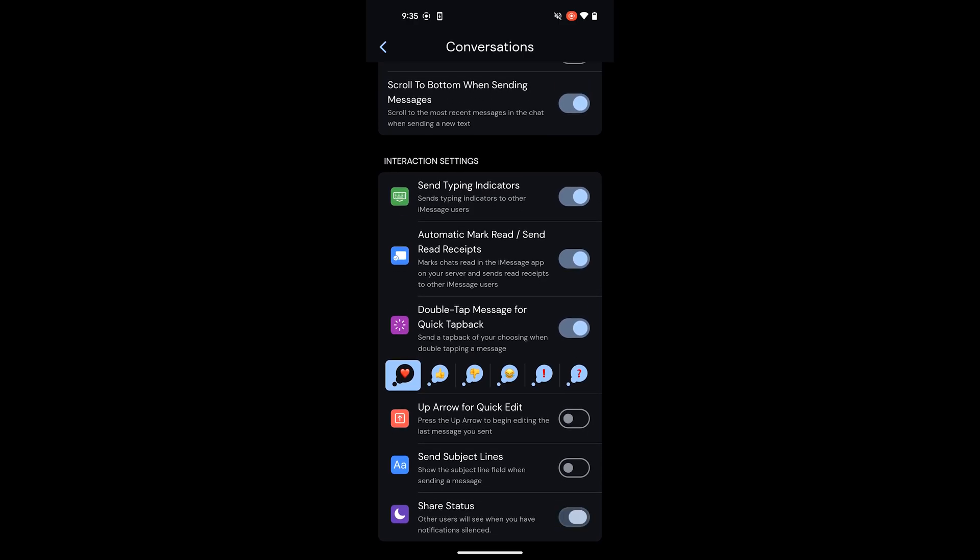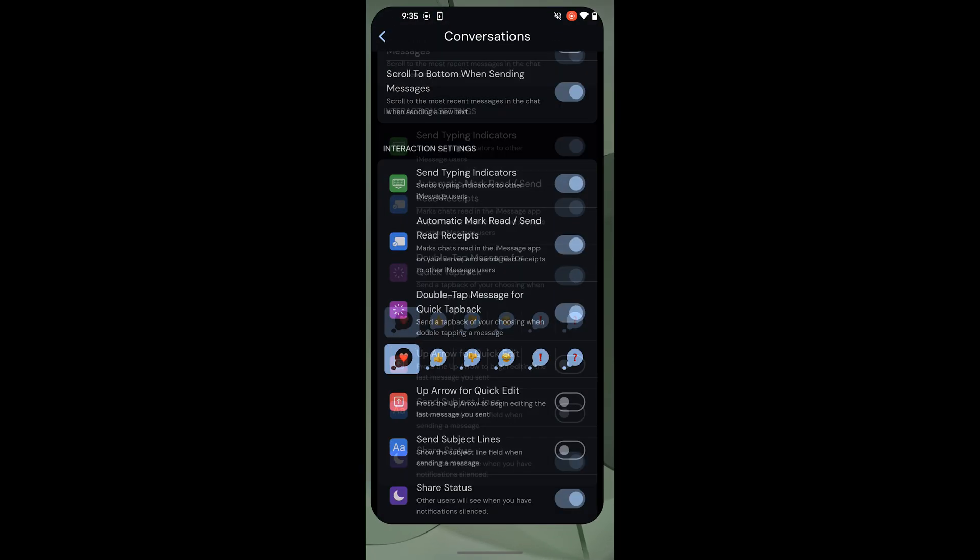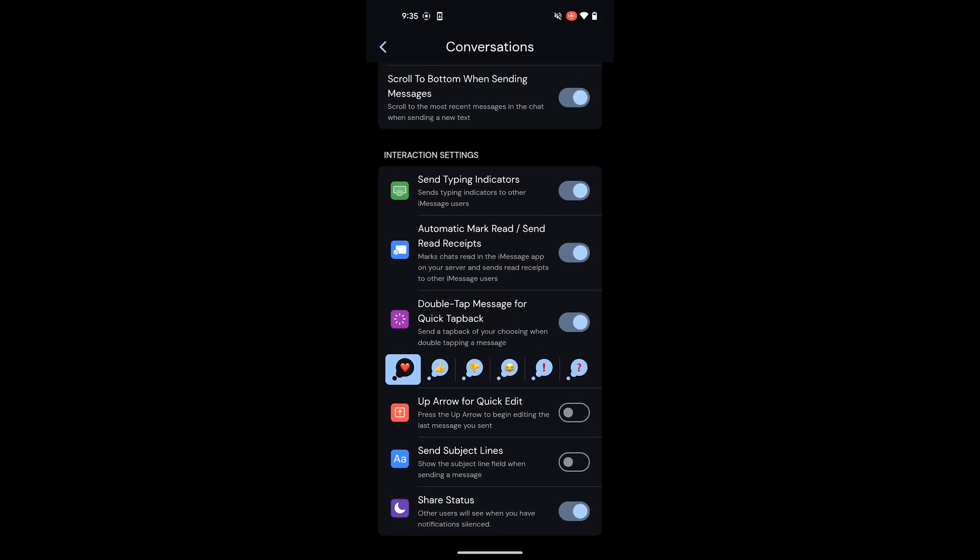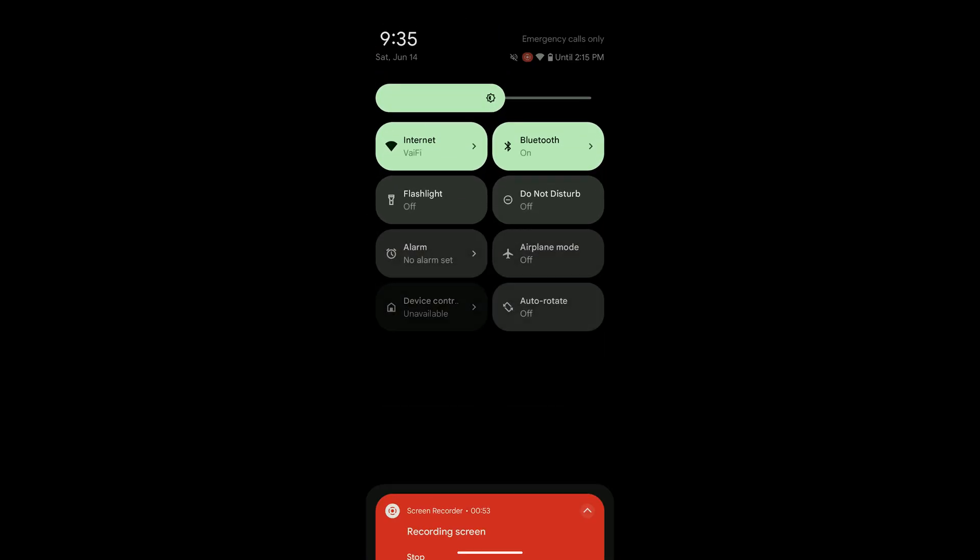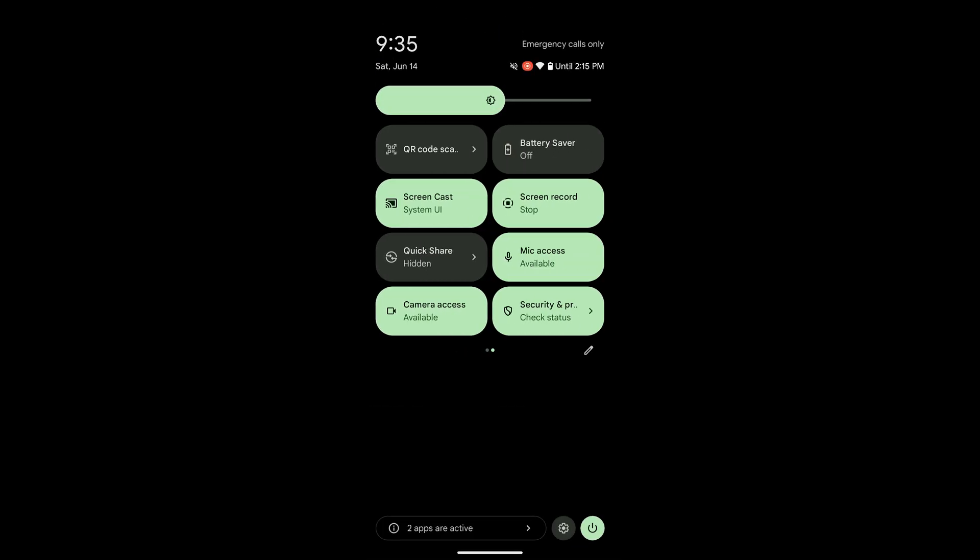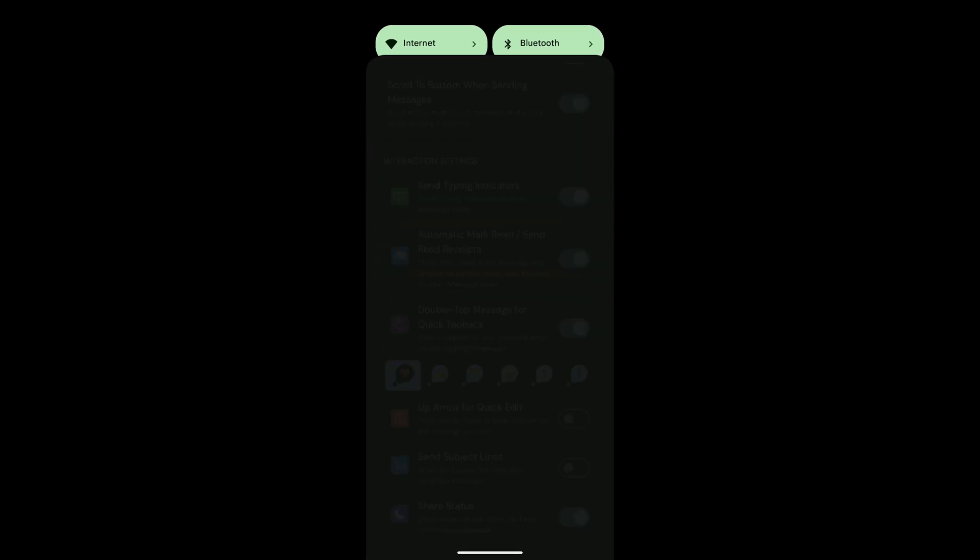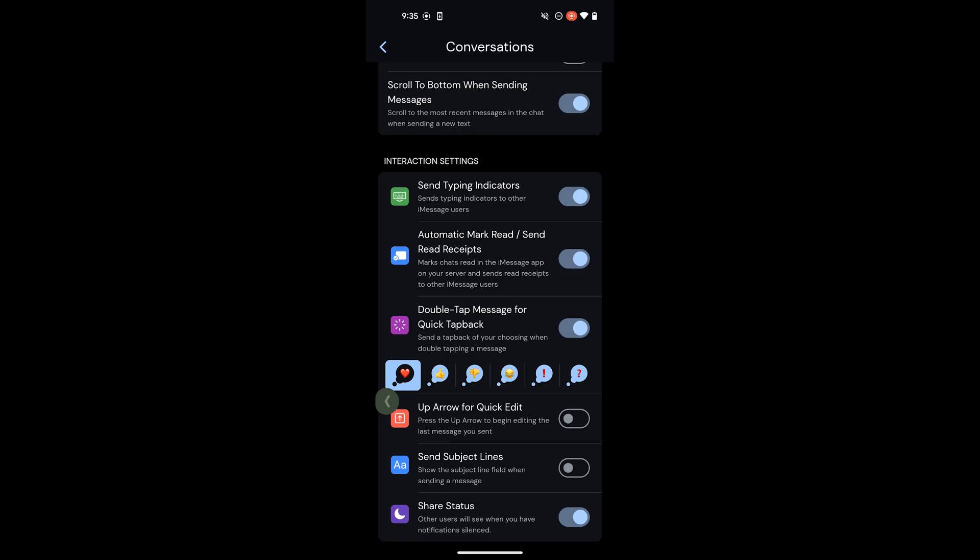You can even share the do not disturb status of your Android device to other Apple users. So if I turn on do not disturb here it'll also be shown on other Apple devices.